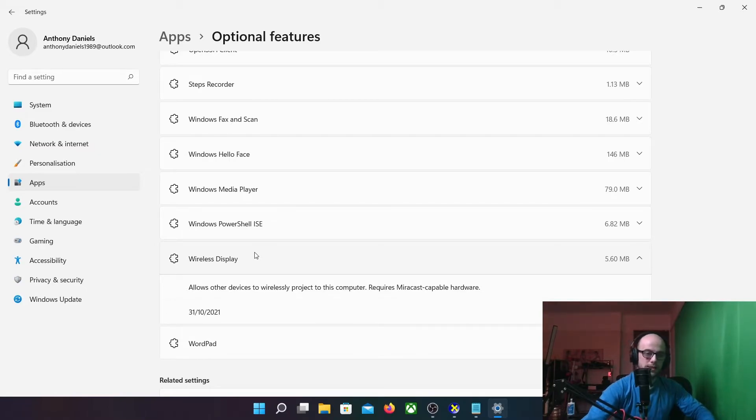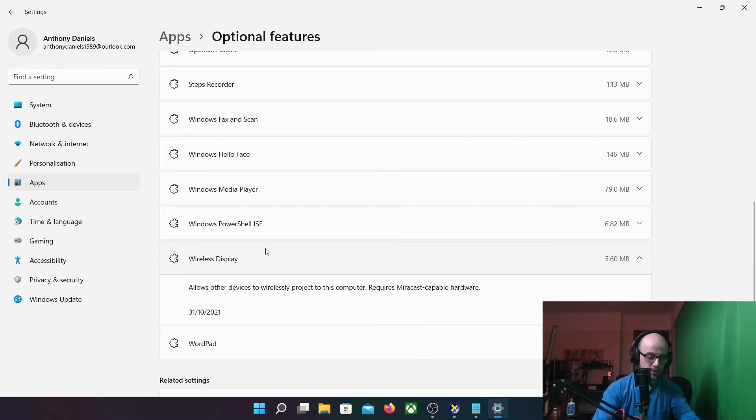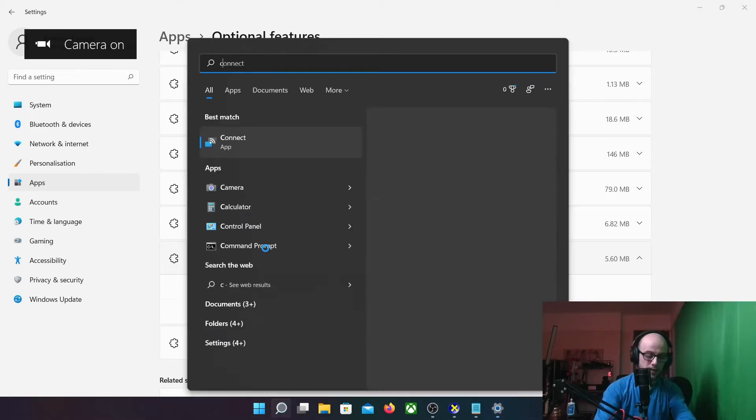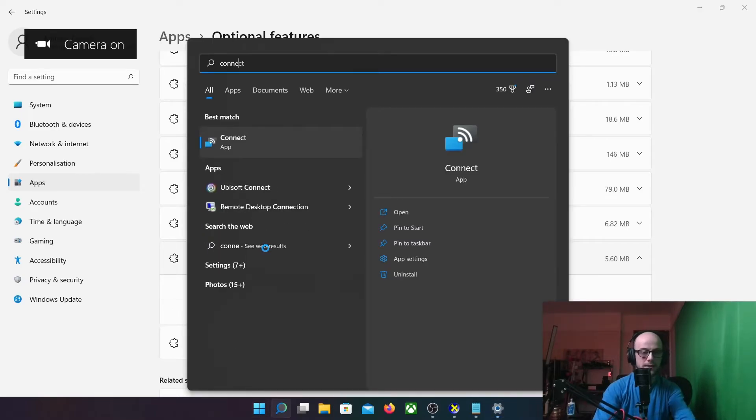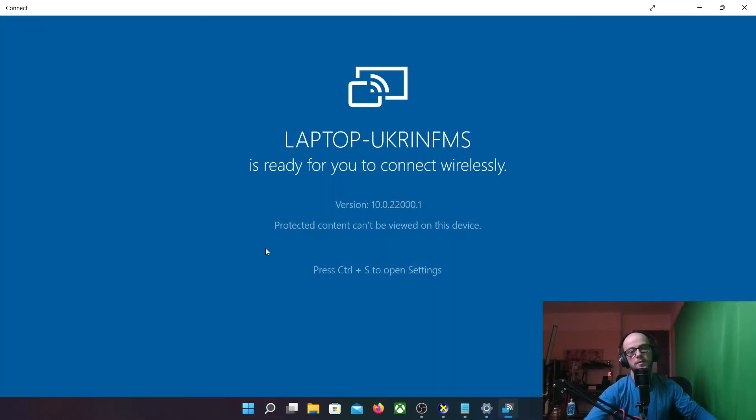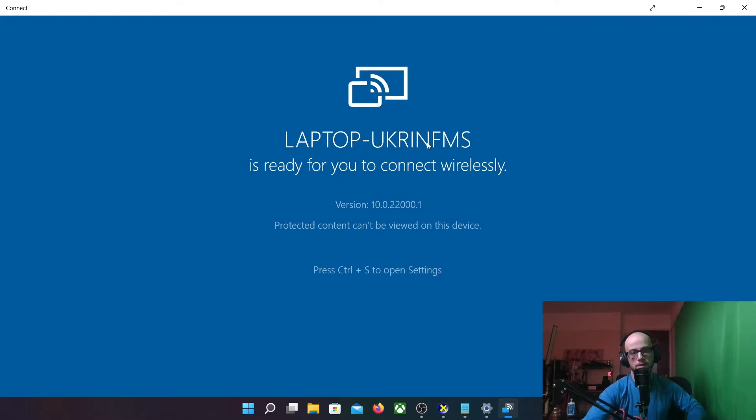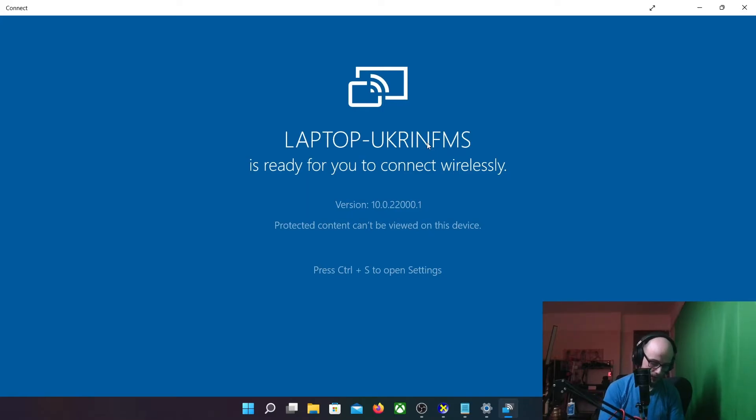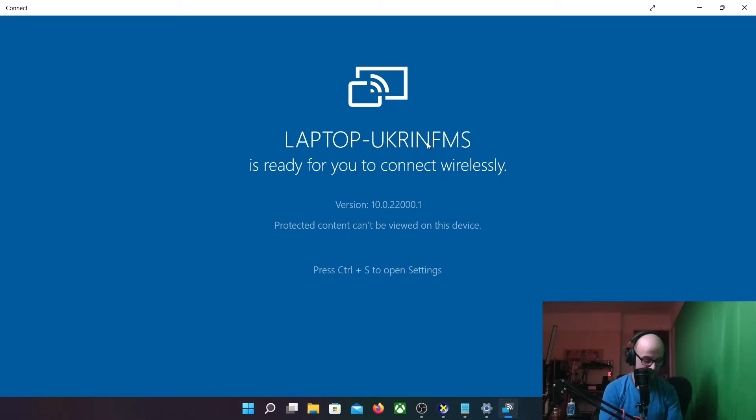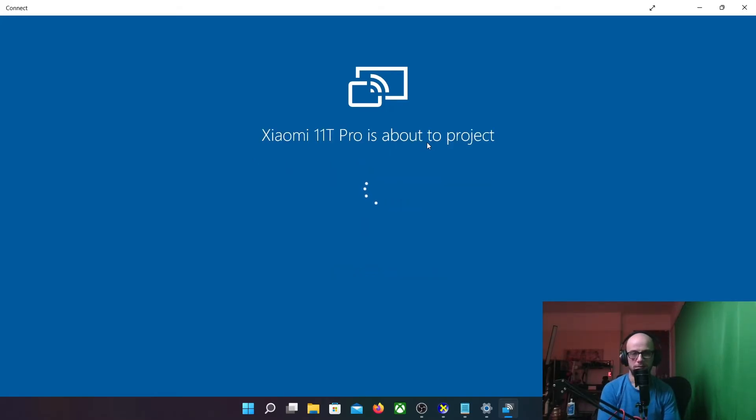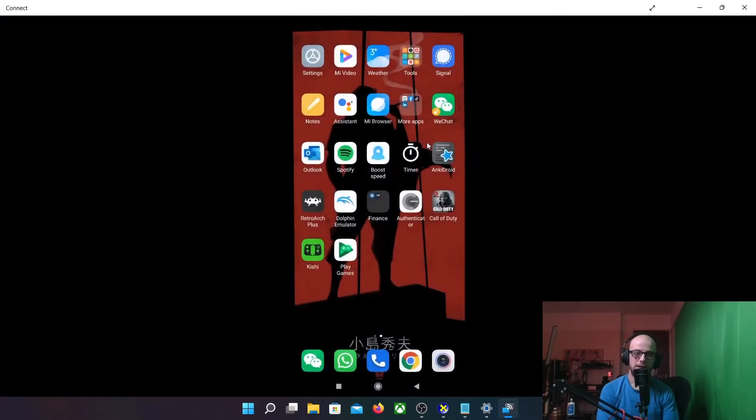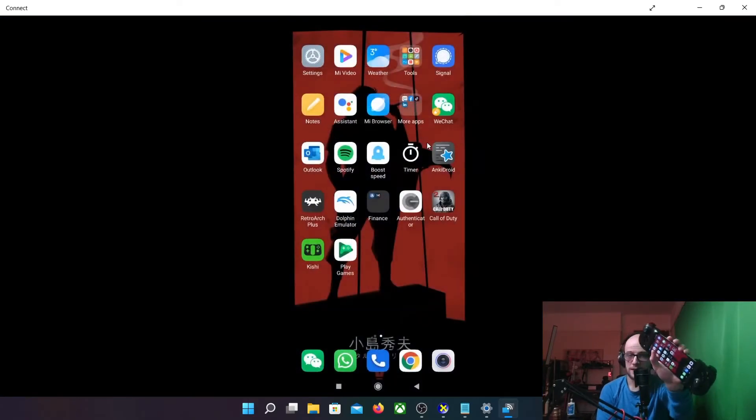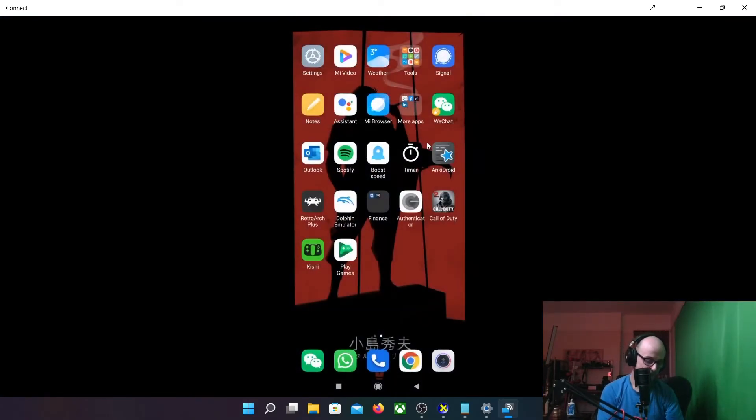Once that's installed, it's just a case of pressing Windows, typing in connect, bring up the Connect app, and that's the name of the laptop that you're going to be connecting to. And then on your phone, pressing the cast button and then finding your laptop name, which is there. And there you go, it is projecting and it is fantastic.